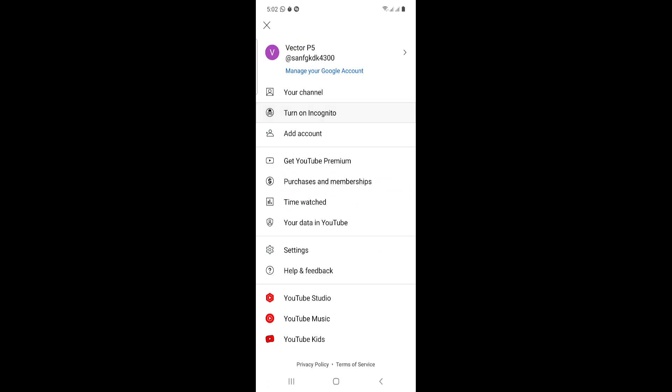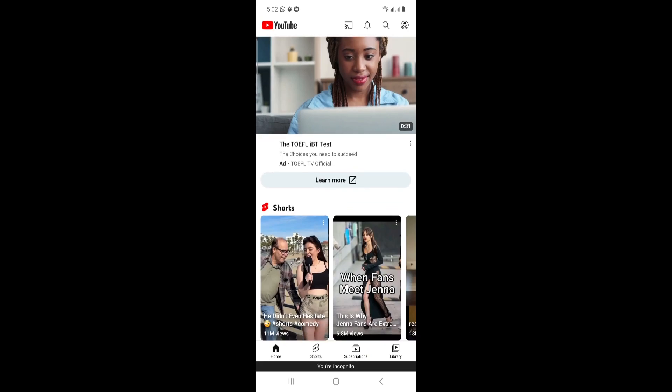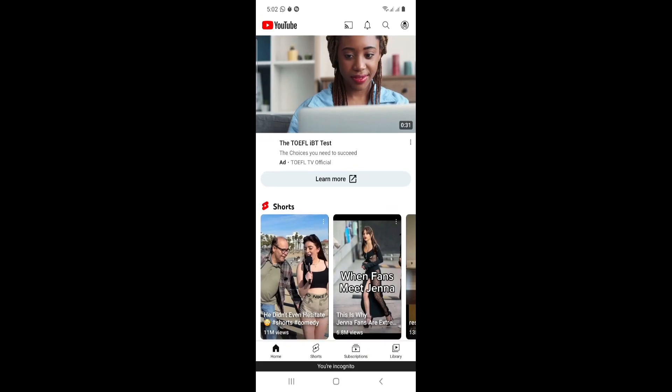You'll see the second option, which is called 'Turn on Incognito Mode.' Tap it and you have turned on incognito mode — it's done quickly right in front of you.